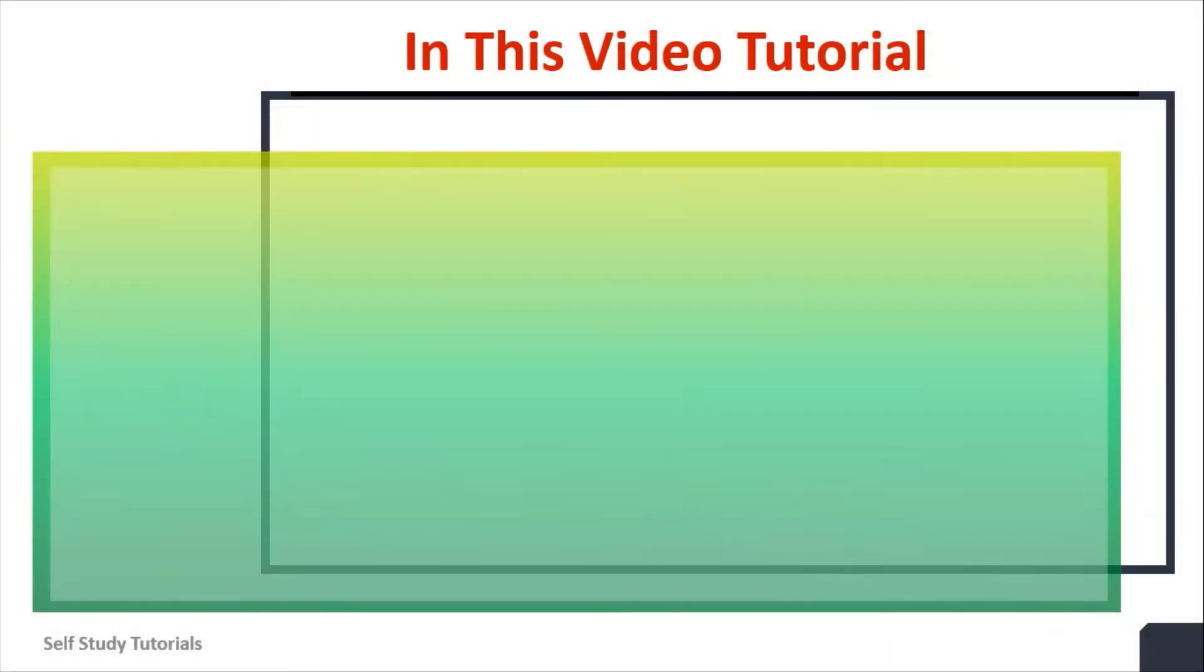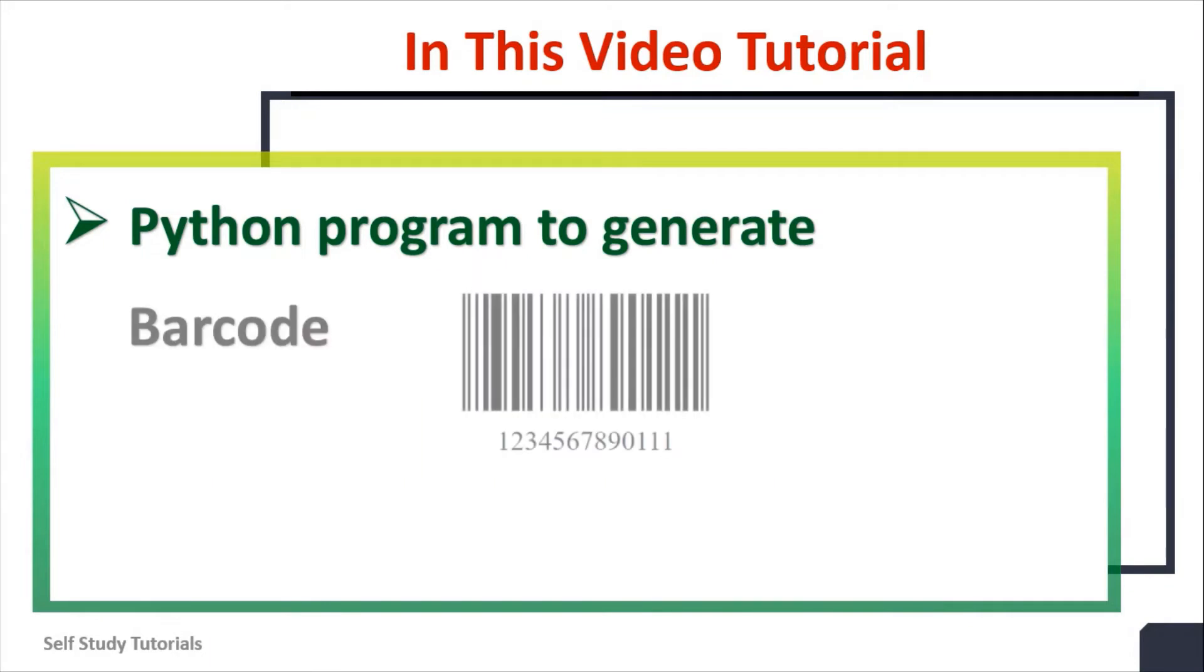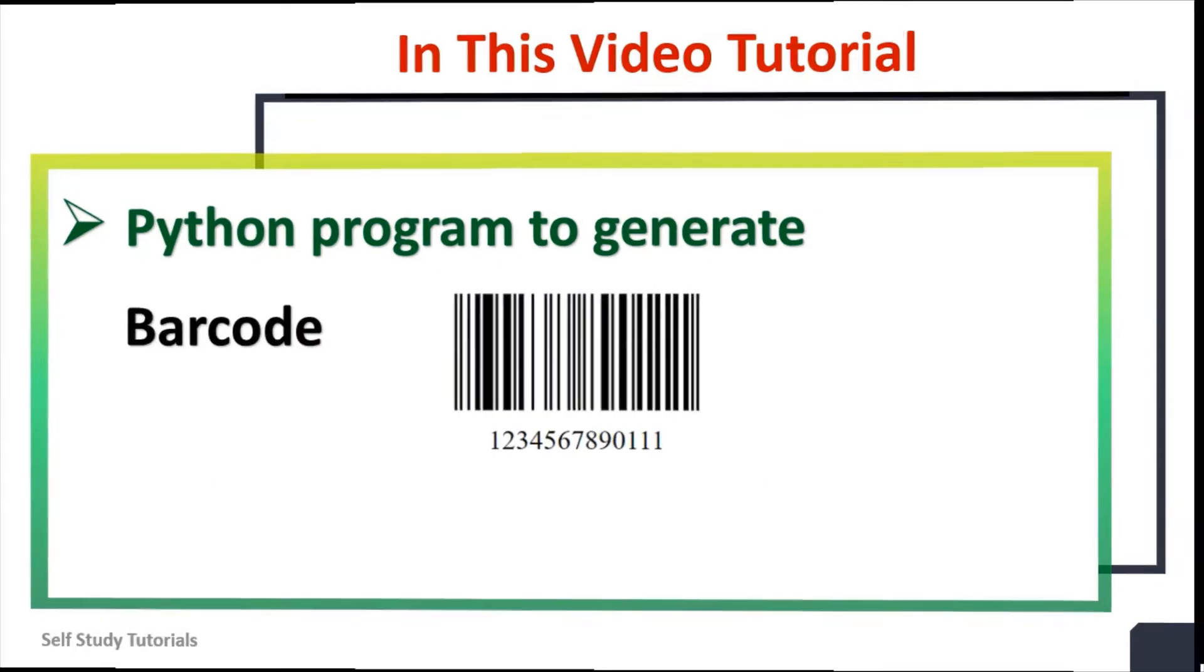In this video tutorial, we will discuss Python program to generate a barcode.